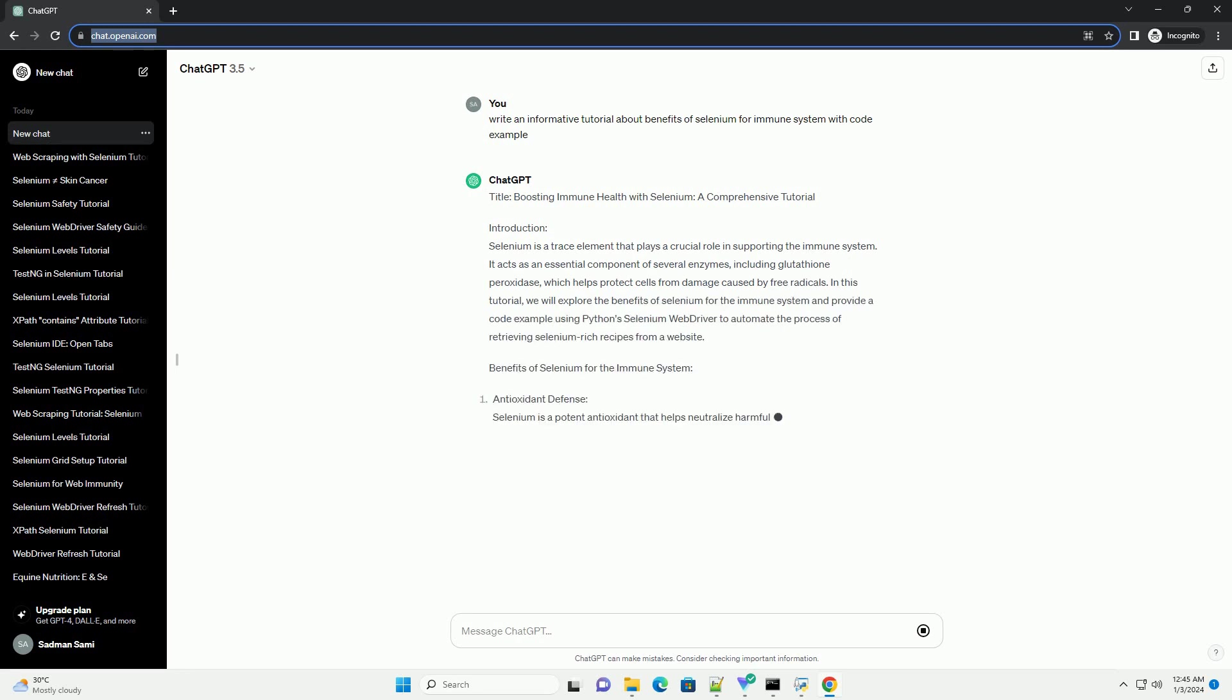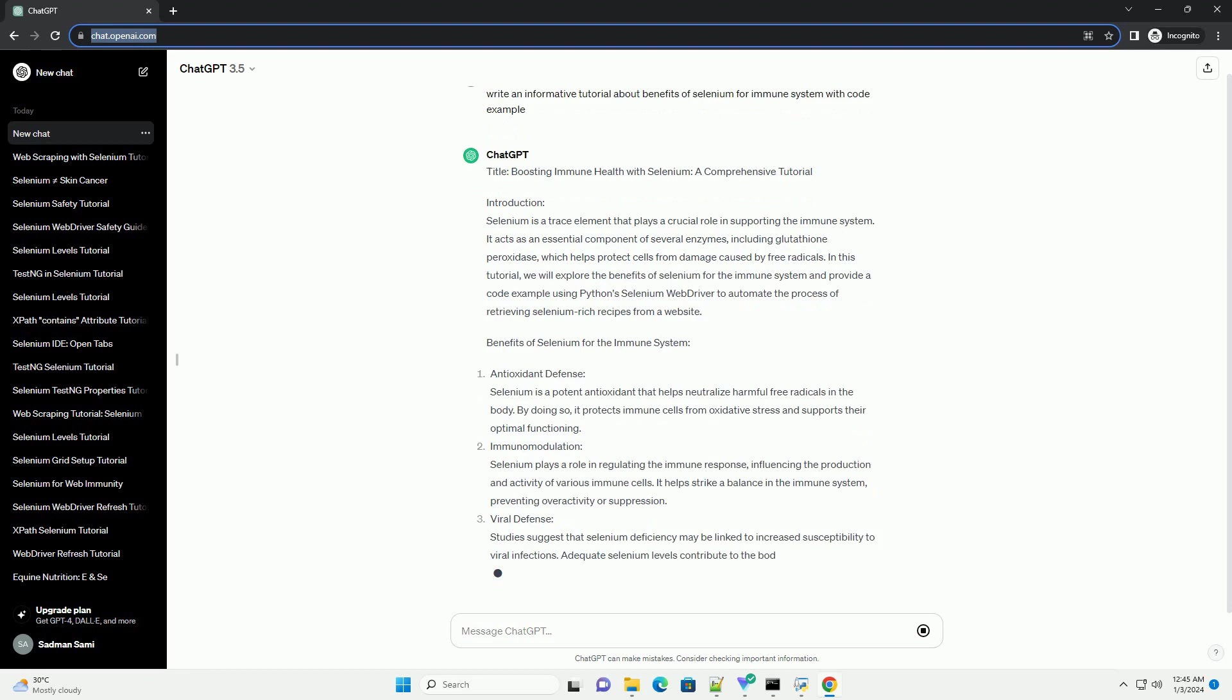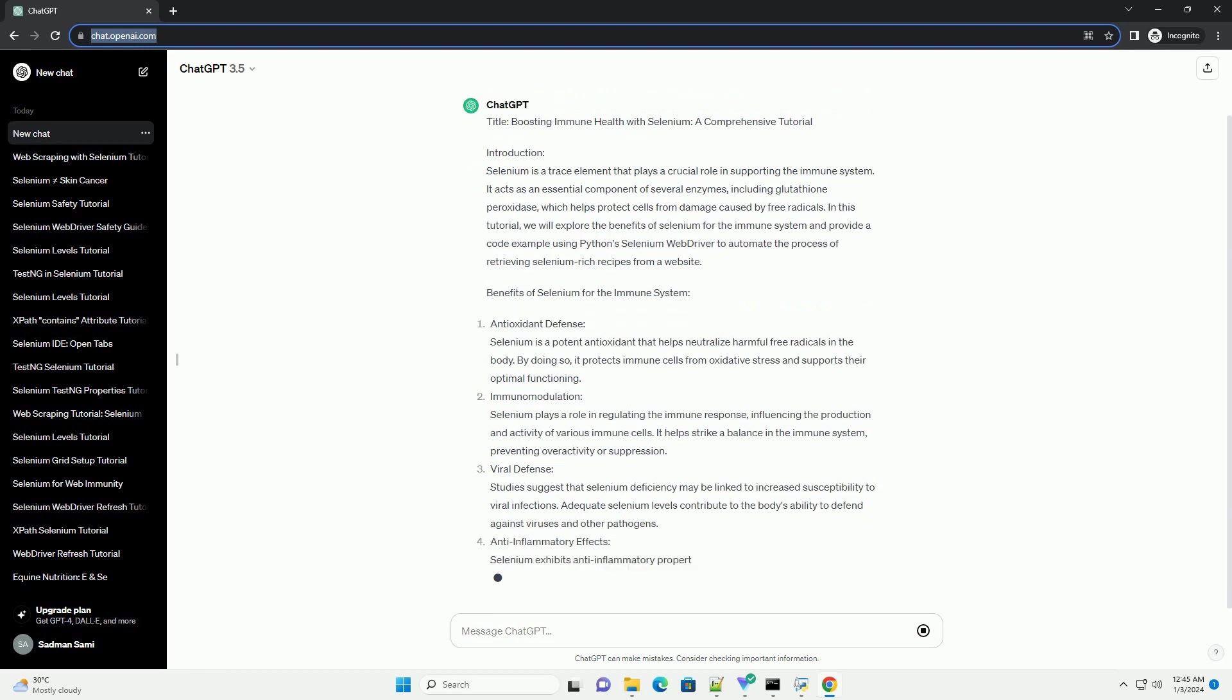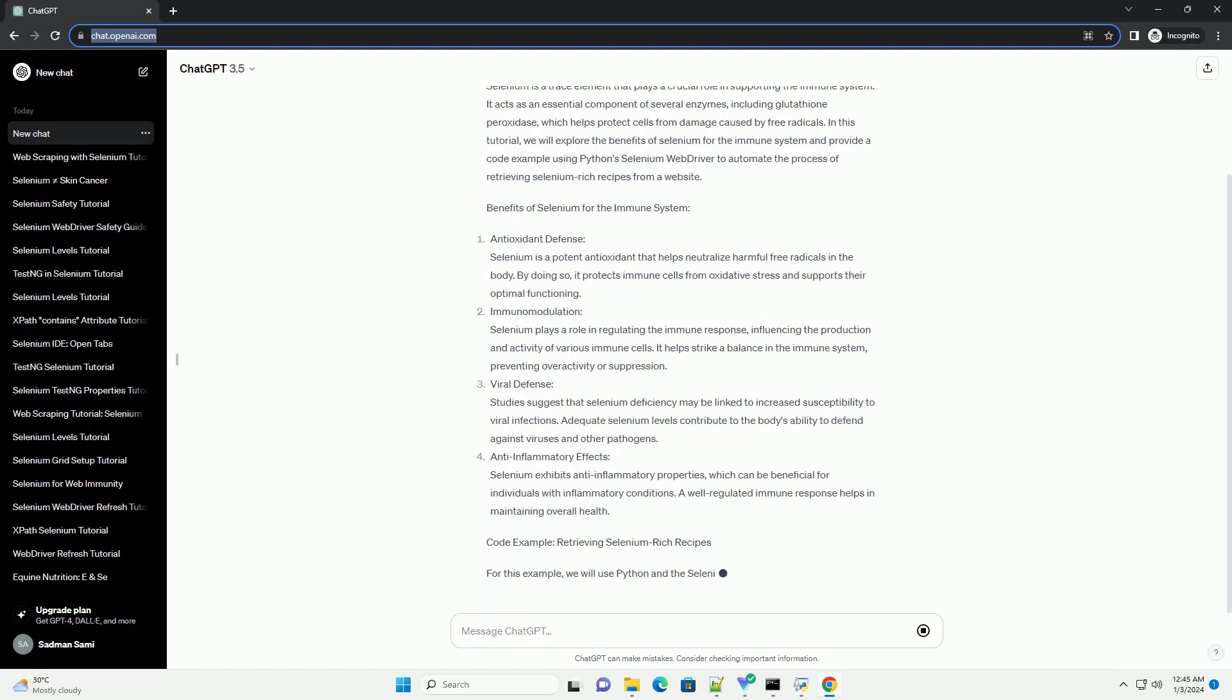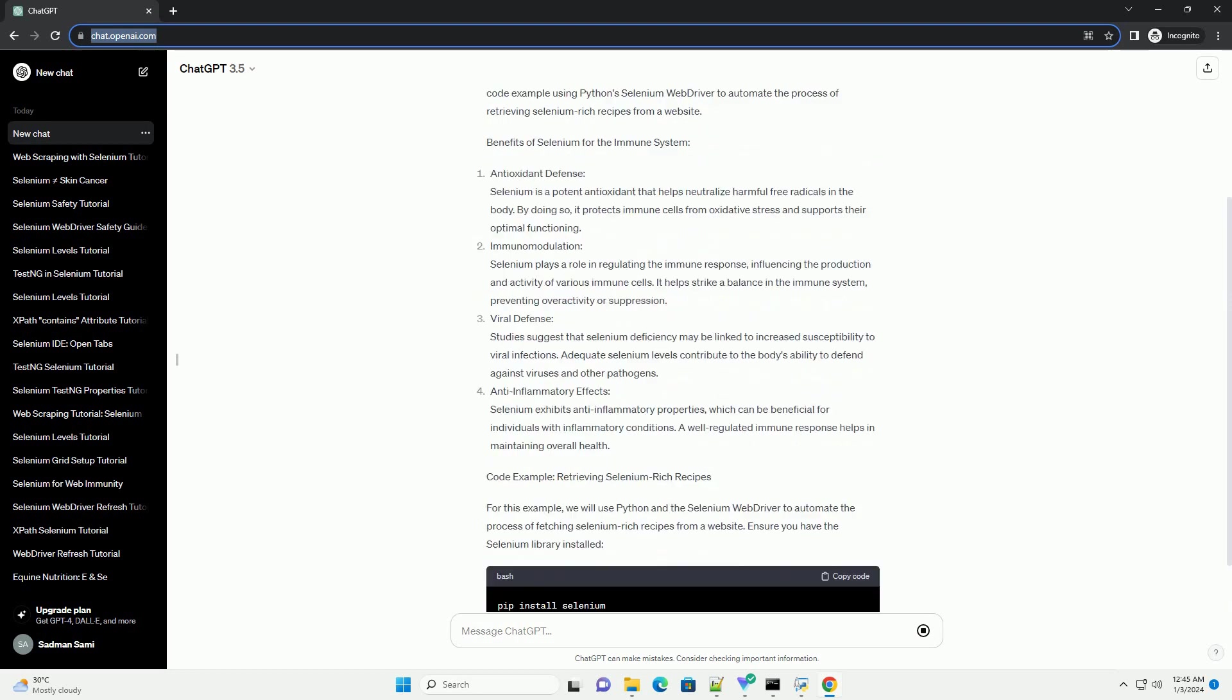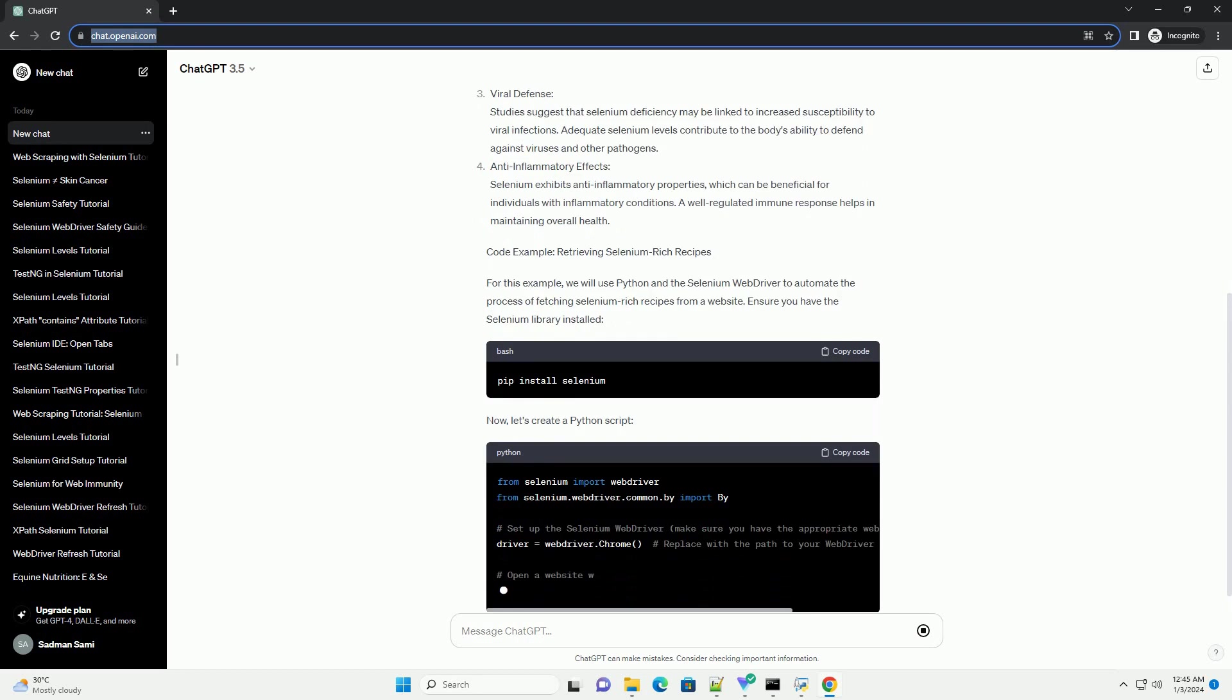Introduction. Selenium is a trace element that plays a crucial role in supporting the immune system. It acts as an essential component of several enzymes, including glutathione peroxidase, which helps protect cells from damage caused by free radicals.